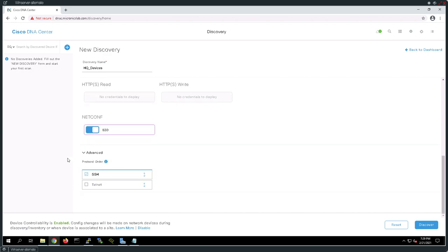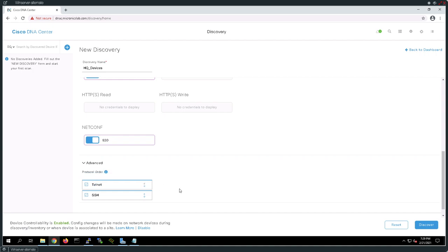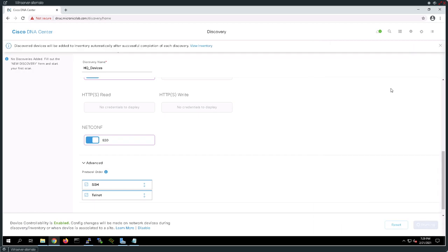Now that netconf has been saved, if I scroll down, netconf is also going to be one of the options I can use to control devices. I'm going to go to the advanced config where I can use SSH or telnet, and if I wanted, I could make one preferred over the other by dragging it to the top of the list. I'm going to go ahead and say I want to do this discovery process now. I'll press start.